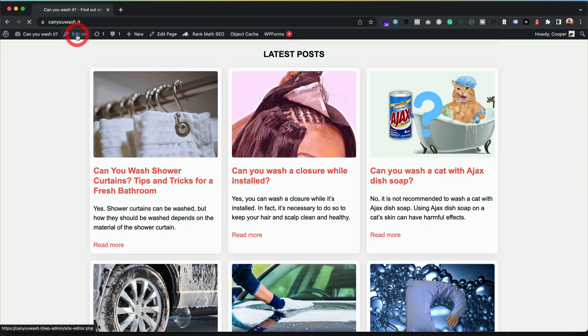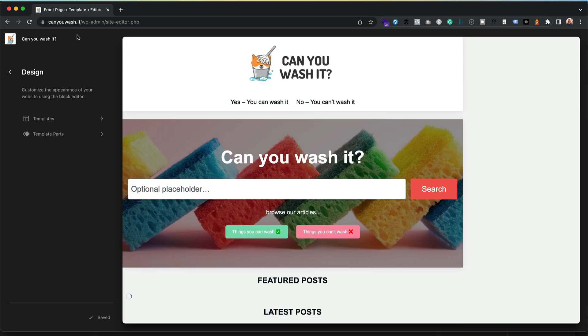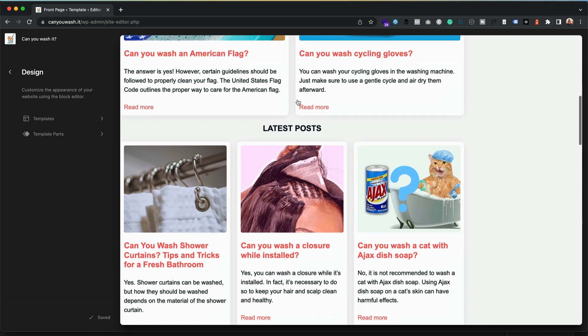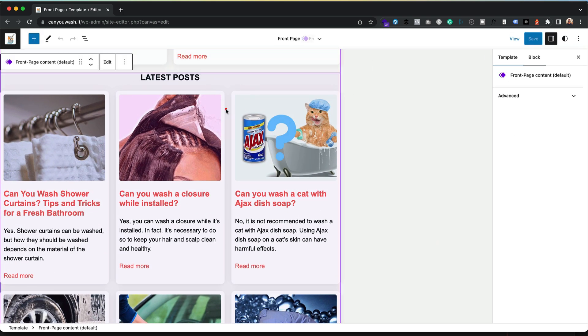So if we go into edit site, this is for the home page. If you were just on a normal post or page, you'd just go into the usual editor and use a query loop block there. For the home page, you edit the site, come down to the latest posts, give them a click, and make sure that you selected the right bit.